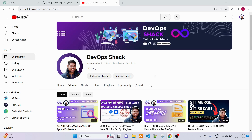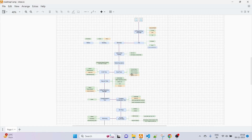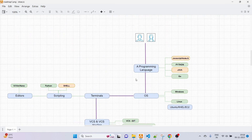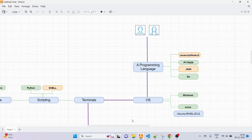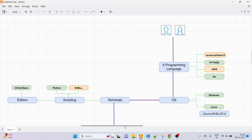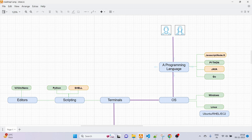Please subscribe to the channel if you are new — it helps the channel create more hands-on content. So this is the diagram I have prepared, let me walk you through everything so you understand it and can start learning. This represents the person who is interested in learning DevOps.